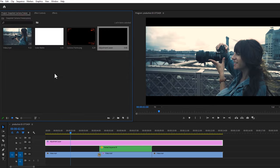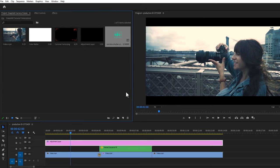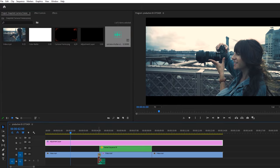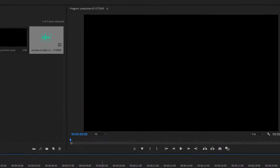And last, add the camera shutter click sound. You can download it from the description link. Now let's see the final preview.